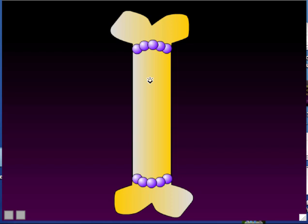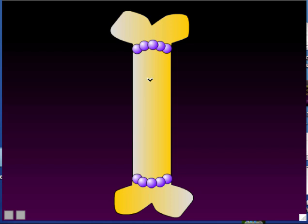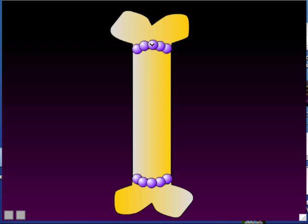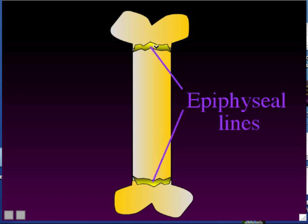Cartilage is continuously made and ossified — turned into bone — until you reach puberty. The hormones of puberty cause those cartilage cells to become 100% bone, and then no more growth is possible once you have no more epiphyseal plates. When the epiphyseal plates get turned into bone tissue, you now call them epiphyseal lines. So adults who have stopped growing have epiphyseal lines, not epiphyseal plates, while younger people who are still growing still have epiphyseal plates.